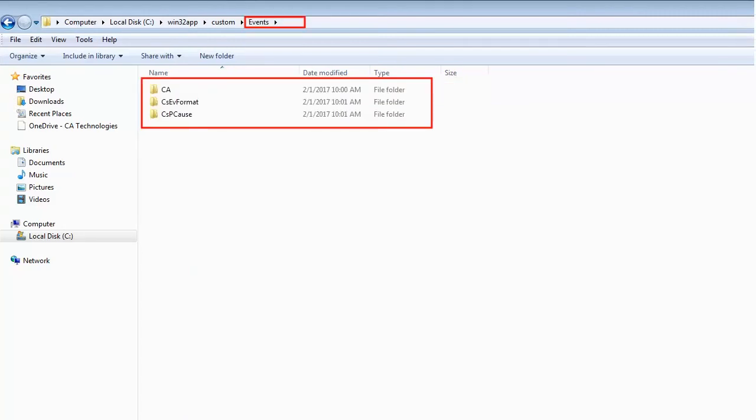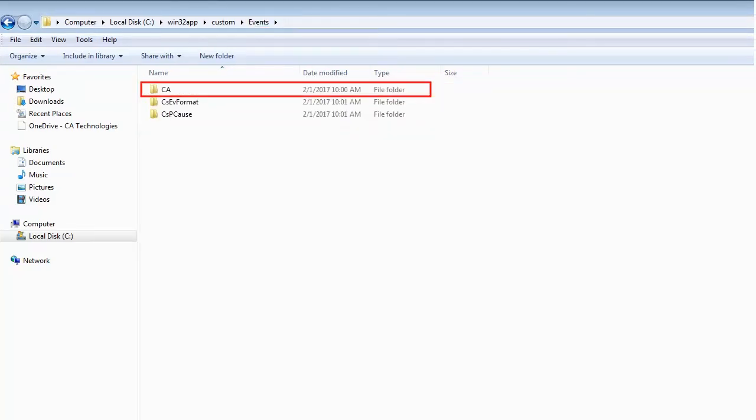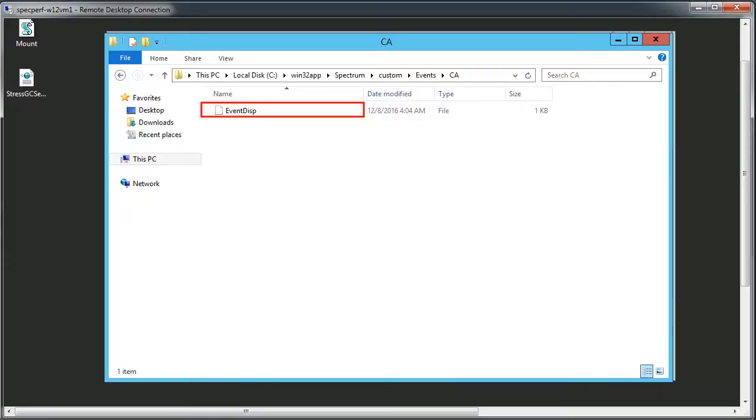Observe, events folders contains three subfolders. Browse with the CA folder. Delete the event disp files as they are not required for OneClick install.